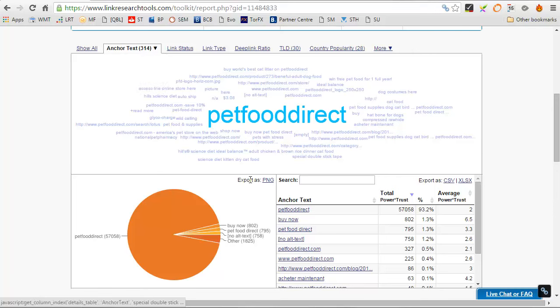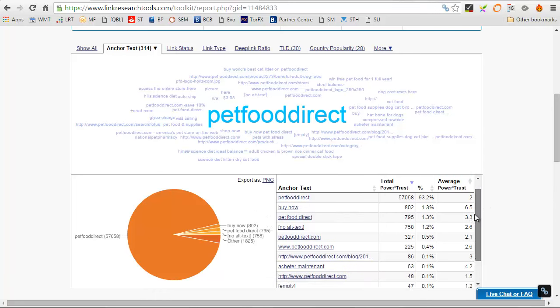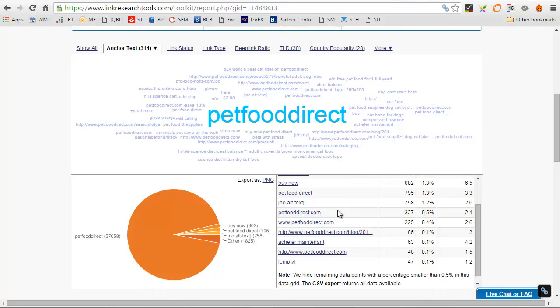And you can see that the brand is massive. And then below that, you've got things like buy now, Pet Food Direct, petfooddirect.com. So these are all brand key phrases.